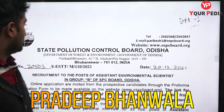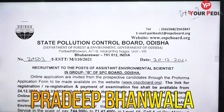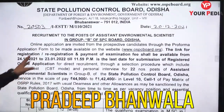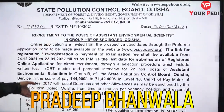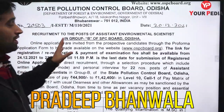So friends, this notification is from the State Pollution Control Board, Odisha, Department of Forest and Environment. This is recruitment to the post of Assistant Environmental Scientist.